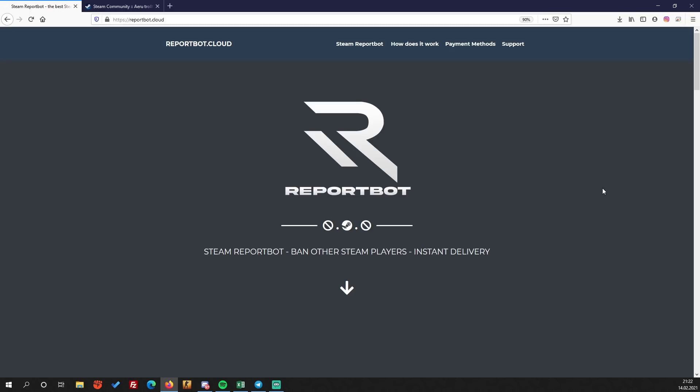To make it clear guys, there is a difference between CS:GO report bots and Steam report bots. This is a Steam report bot and it community bans other Steam accounts. There is a 90% chance of getting people banned through this report bot.